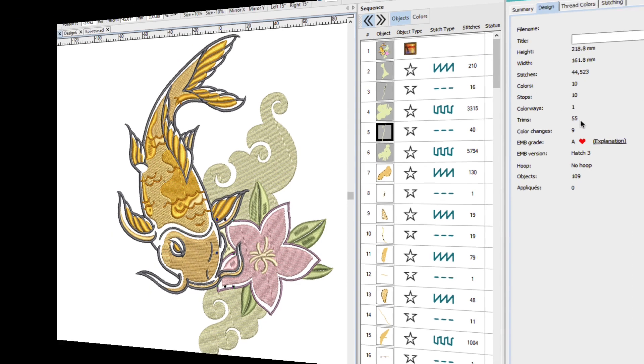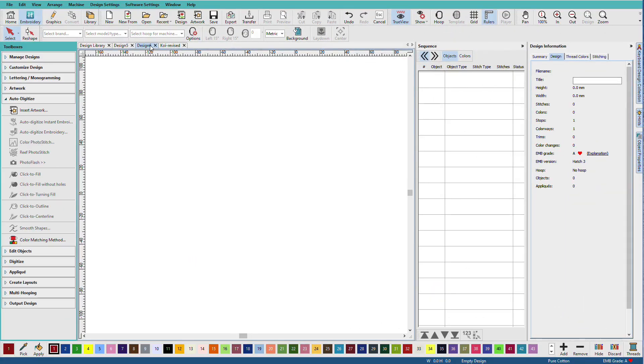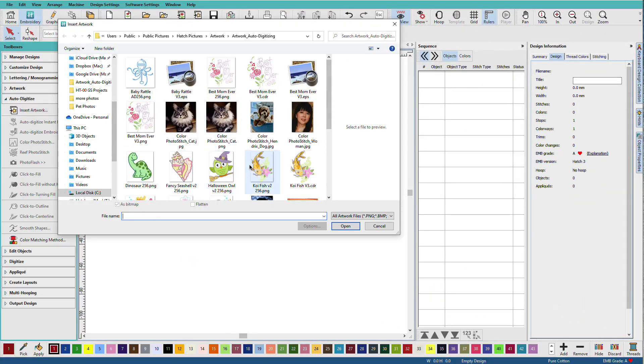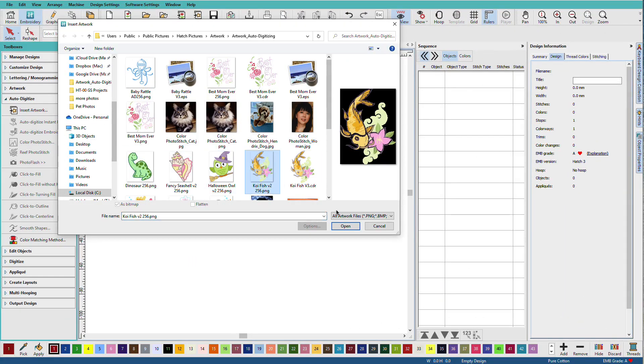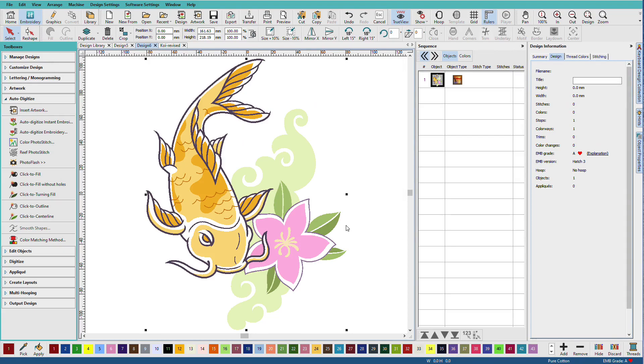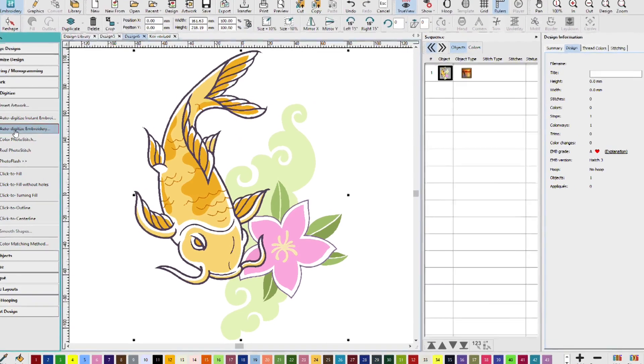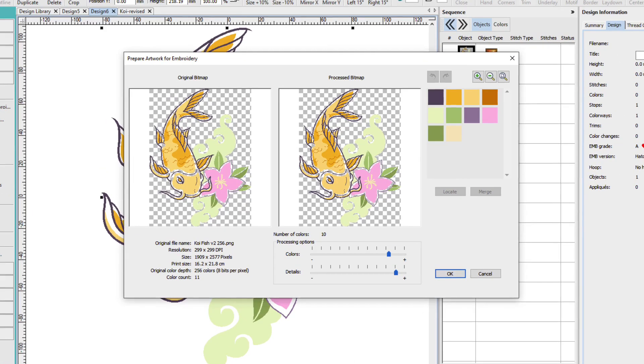I'll go to a new design window. I'll insert the same artwork and this time I'll click auto digitize embroidery. This time we have some choices we can make.